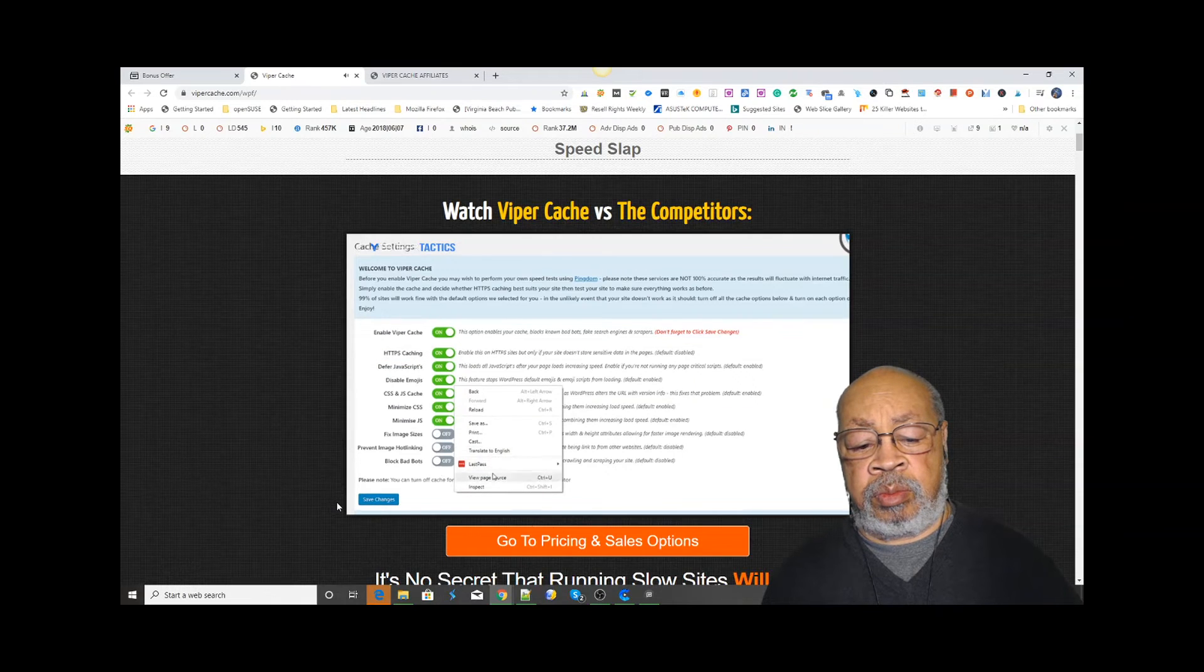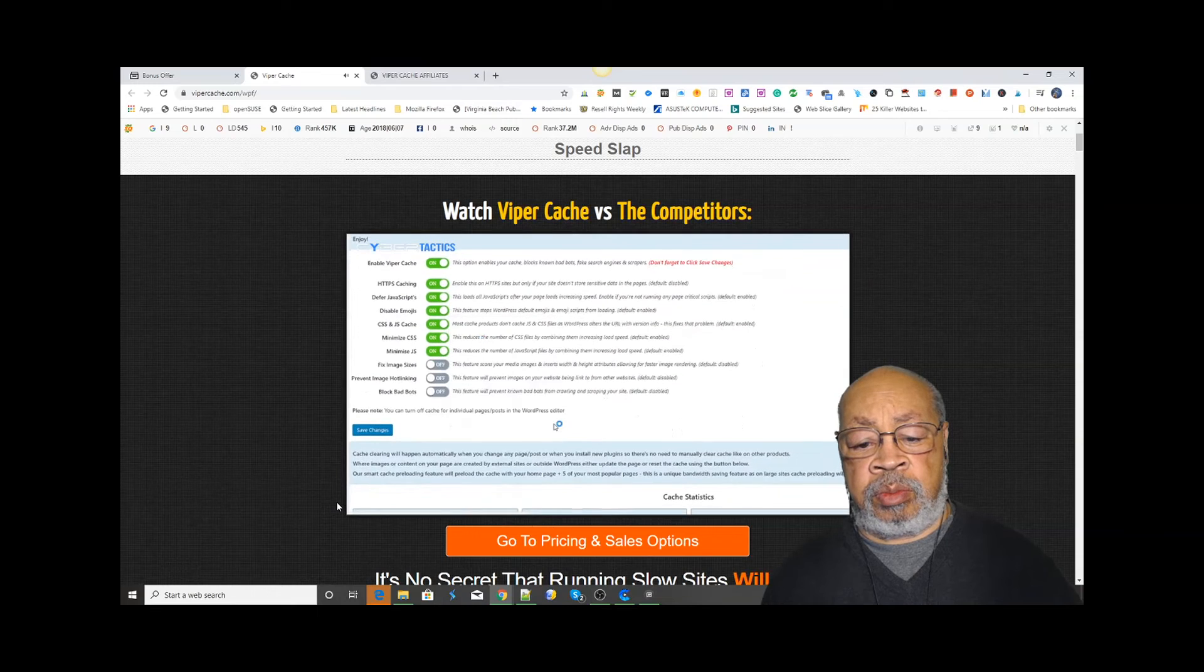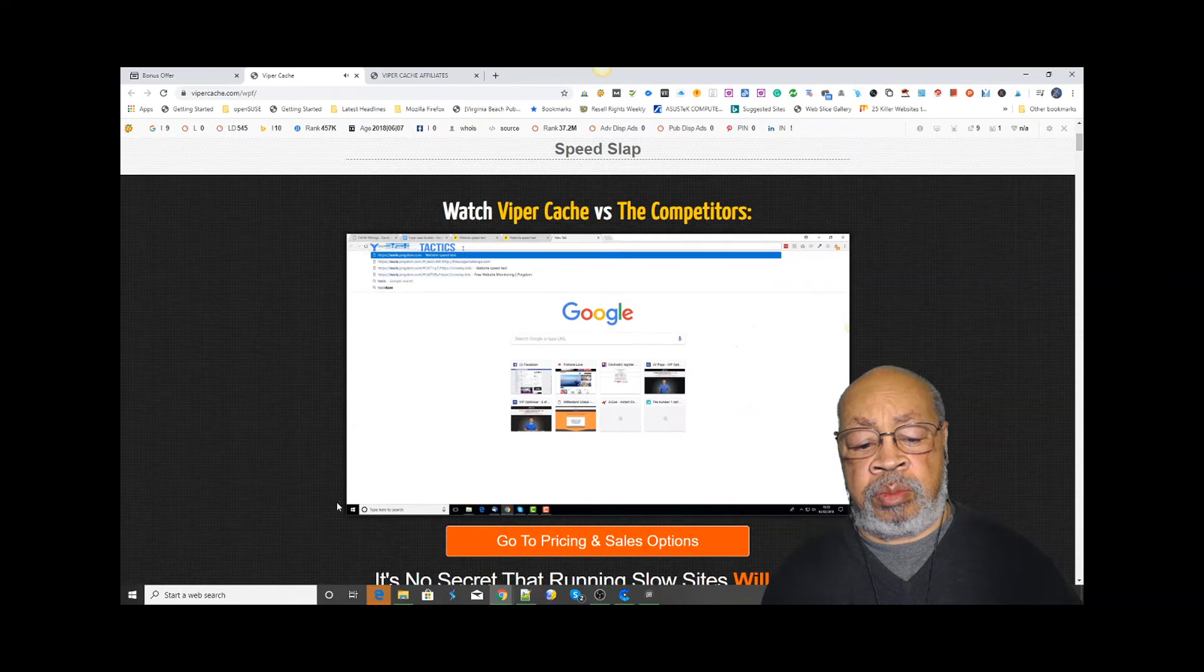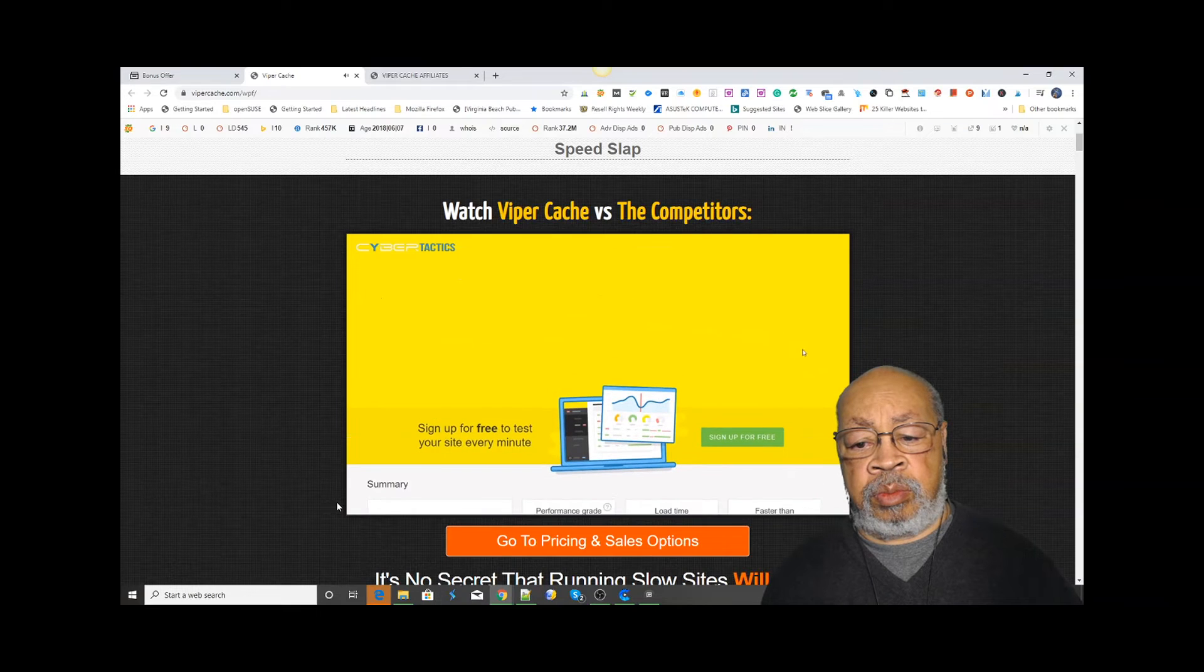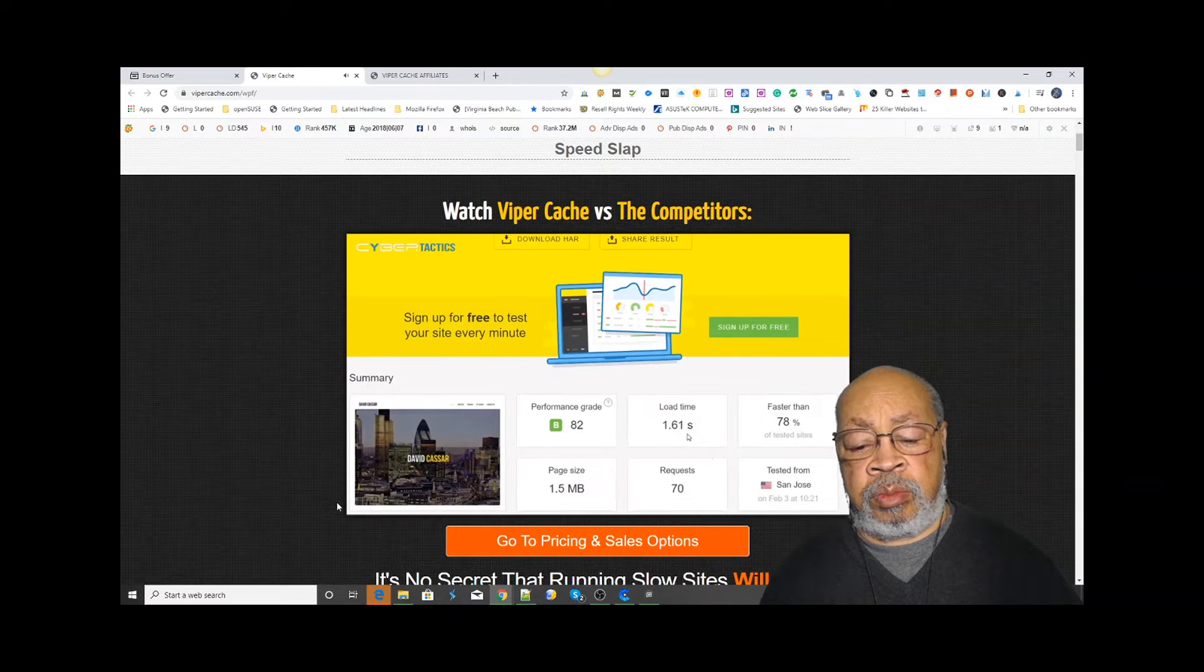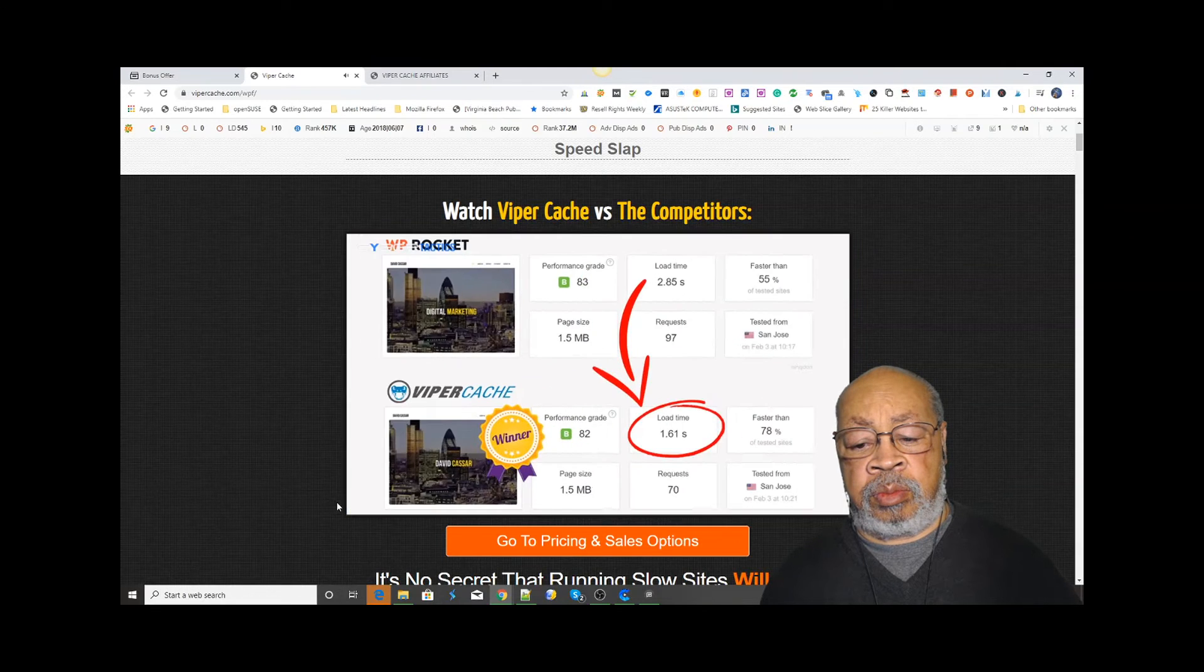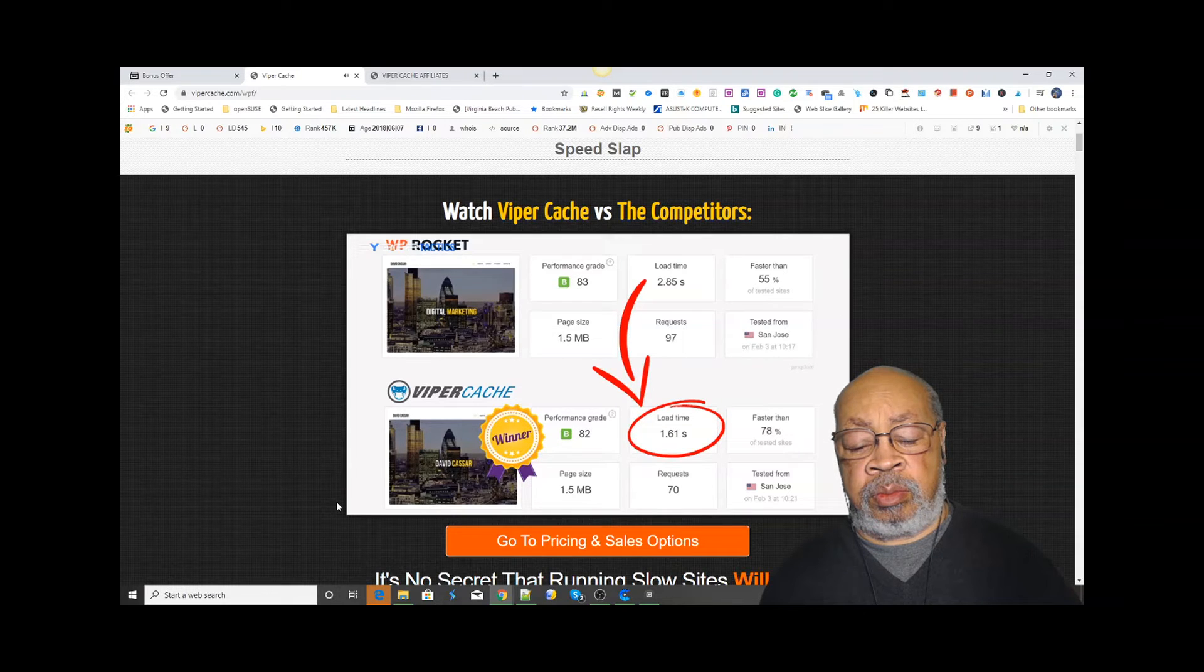Now that Viper Cache is activated, let's make sure the cache is loaded and run a speed test to see the results. As you can see, Viper Cache reduced the load time by 450% from the original speed test. And in this test, it performed 77% faster than WP Rocket.